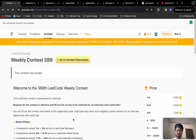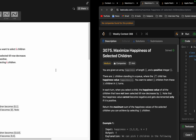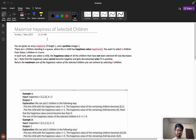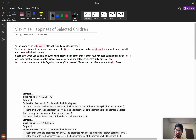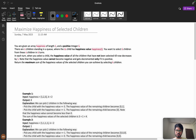Hello everyone, welcome back. Let's solve problem B from weekly contest 388. Before going into the problem, I want to say that you should try the problem for at least 25 minutes. If you did not solve it and came directly to the solution, please go back and try, because only then can you improve your problem solving skills.